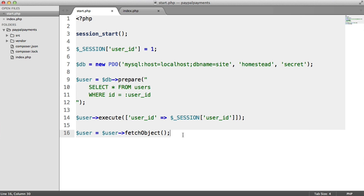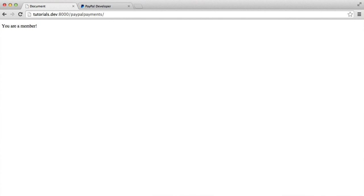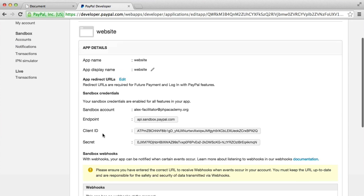Next, we're going to look at pulling in our Composer autoload file. Remember, we pulled down the PHP SDK for PayPal earlier. Then we're going to pass in our OAuth token credentials — our client ID and our secret.